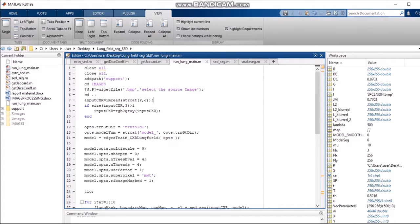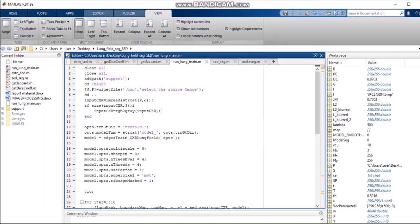We change the directory back to the current one. The variable input_cxr reads our image. If the size of input_cxr at dimension 3 is greater than 1, that means we want a grayscale image. If the size of the image is greater than one or two dimensions, we will convert the image from RGB to grayscale. After all this, we are loading the SED model.